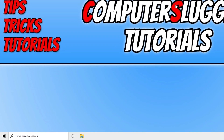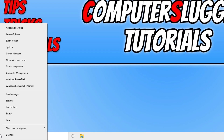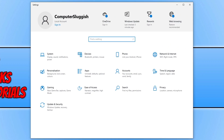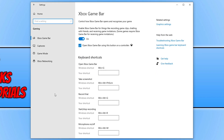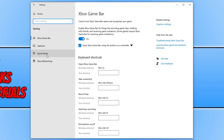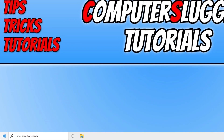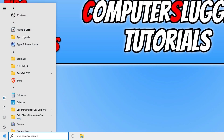Once you've ensured no one else is signed in, right click on the start menu icon and click on Settings. Select Gaming, then click on Game Mode, and ensure Game Mode is turned on. If yours is turned off, toggle this option to on.